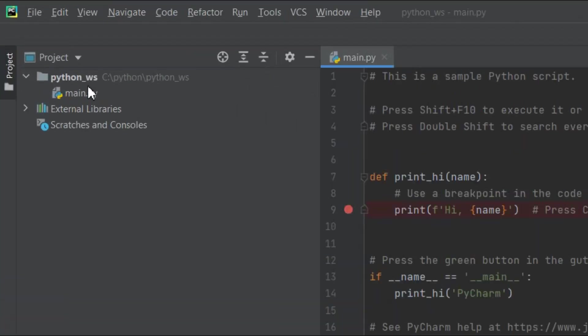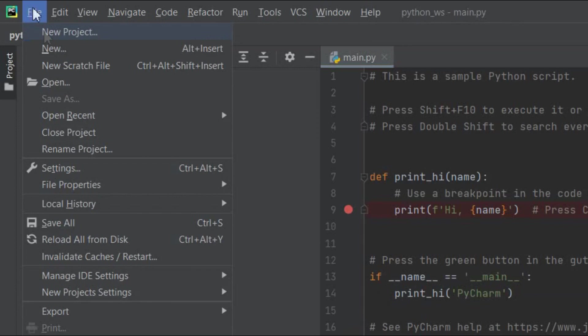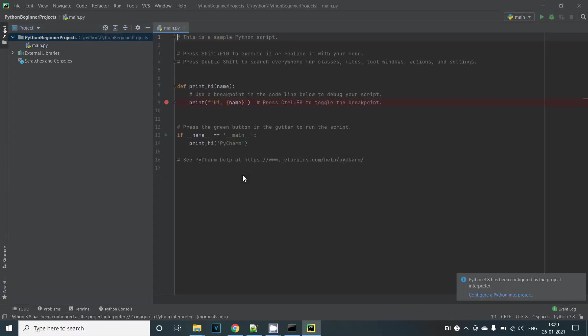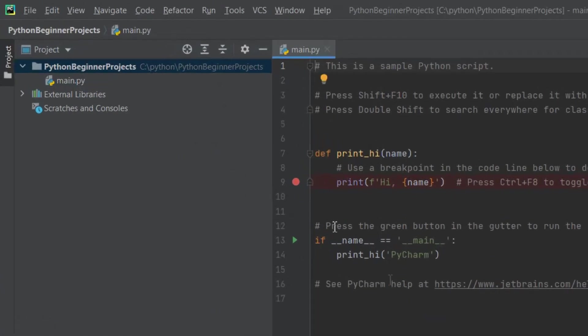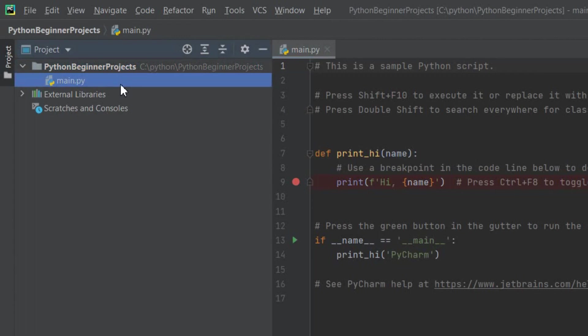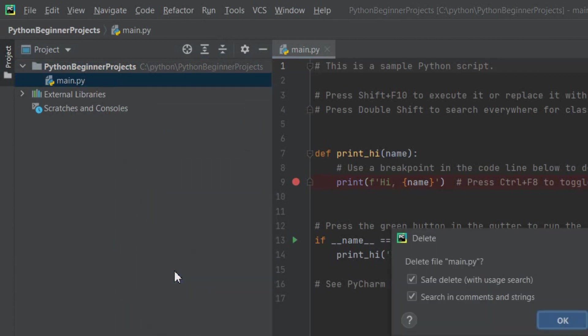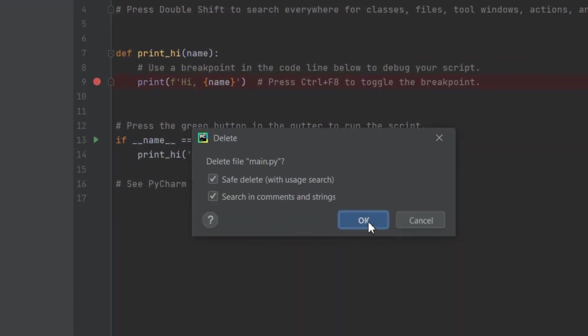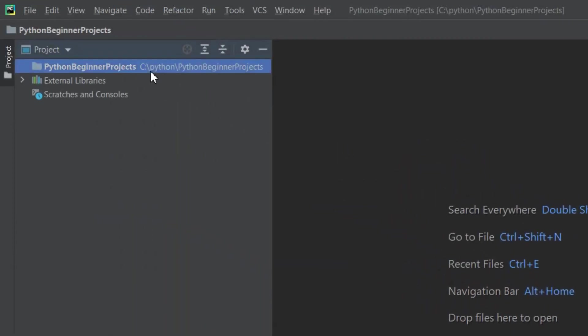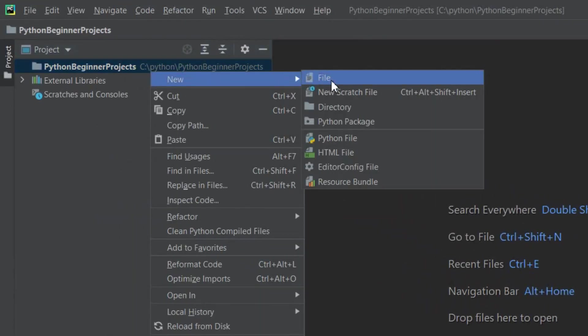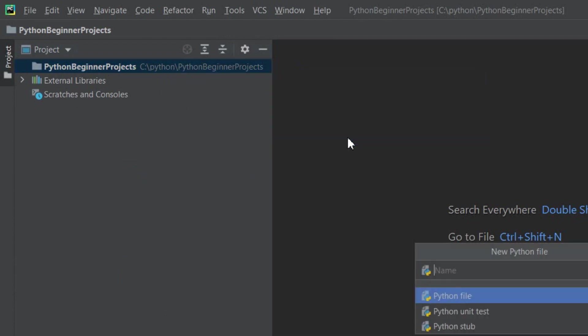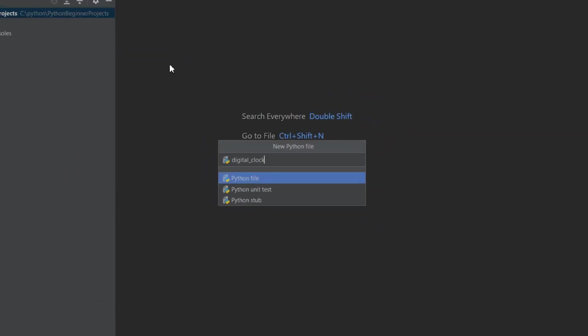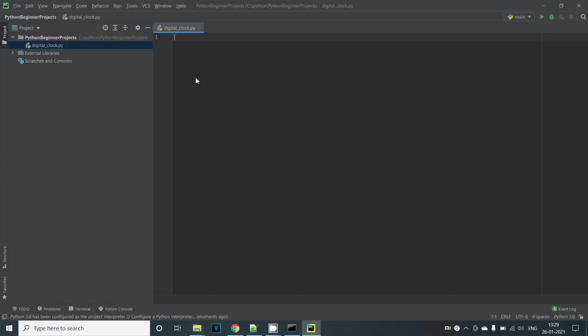I have a folder in my C drive called Python Beginner Projects. Let's open up this folder in PyCharm. You can see on the left hand side that the folder has been loaded by PyCharm. Also it has automatically created a Python file main.py which is a template Python file. We don't really need this so let's go ahead and delete it for now. Now we are going to create a new Python file called digital_clock in the Python Beginner Projects folder.